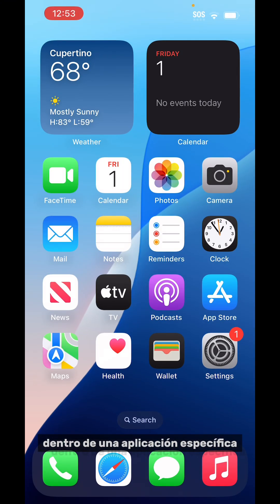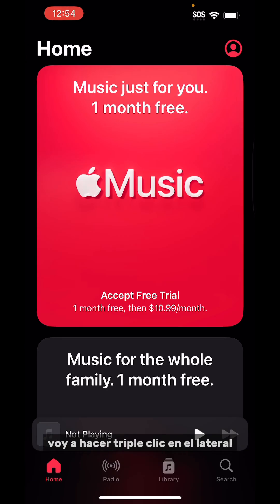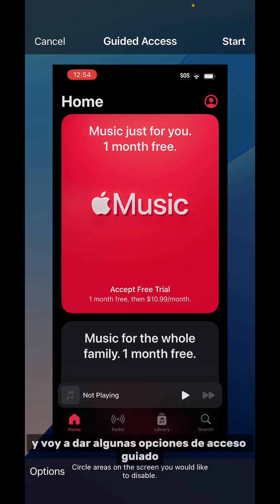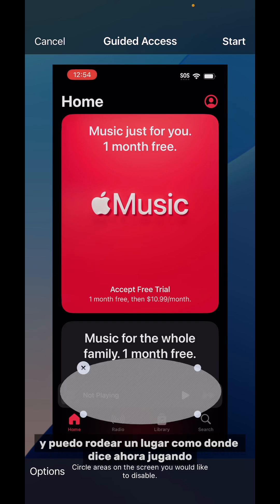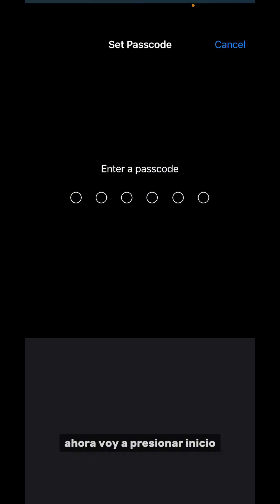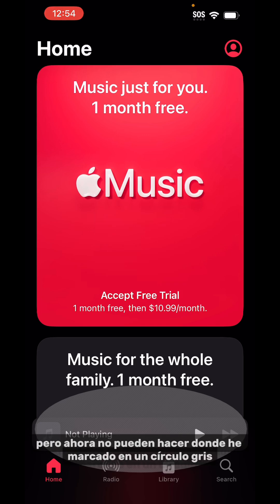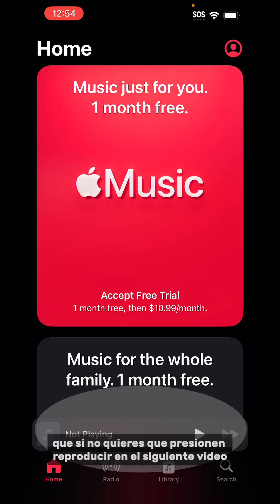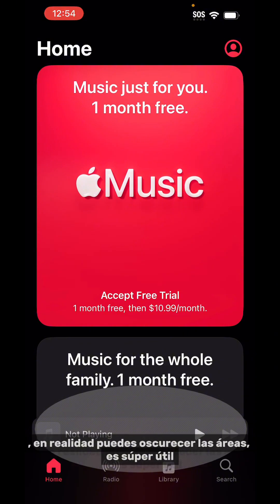Now I'm going to show you how this works inside a specific app. I'm going to open up Apple Music, and when I'm in it I'm going to triple click the side. I'll be given some Guided Access options. At the bottom, what's really cool is it says 'circle areas on the screen you would like to disable.' I can circle a spot like where it says Now Playing — let's say I didn't want a kid to play something. Now I'm going to hit Start, put in the passcode, and now wherever I've circled will be grayed out. Not only are they locked in the app, but they can't interact with the grayed areas. So if you don't want them to hit play on the next video or go somewhere else in a game, you can actually gray out those areas. It's super useful.